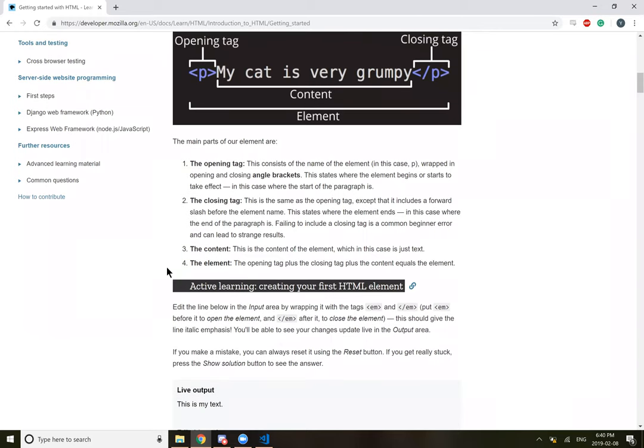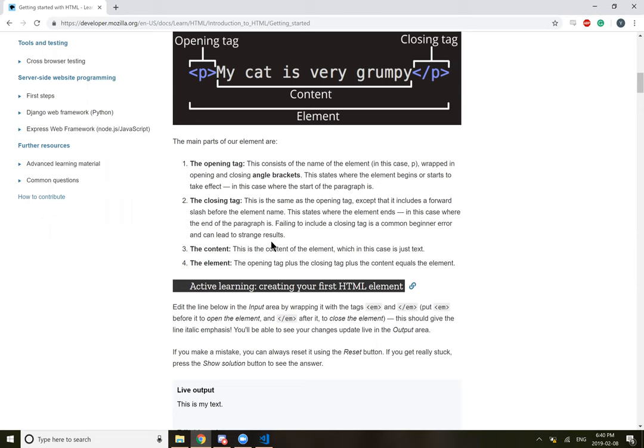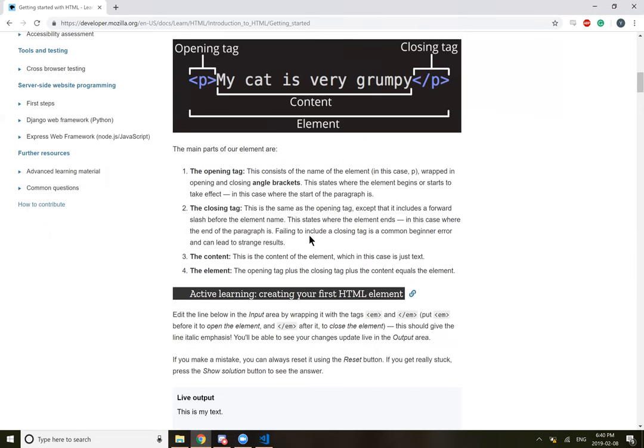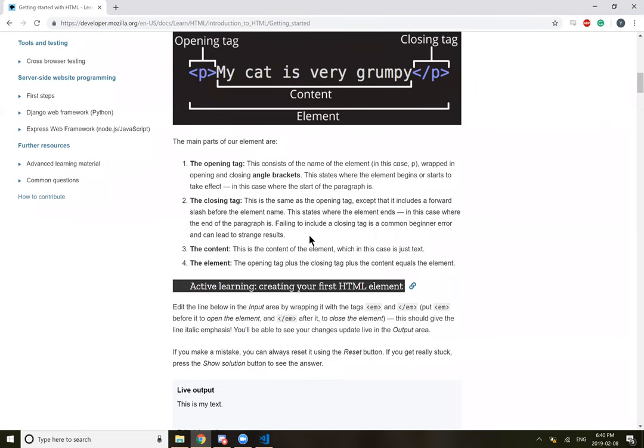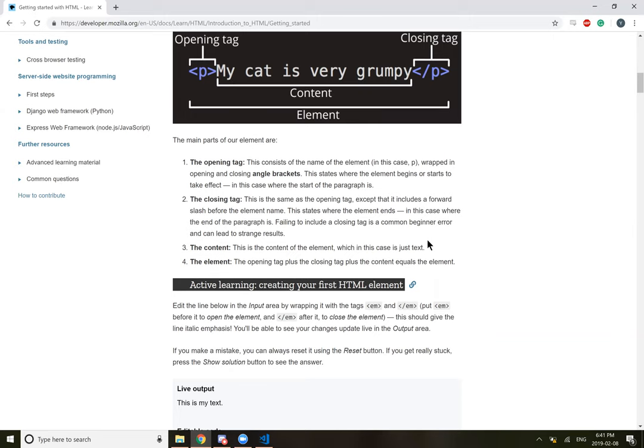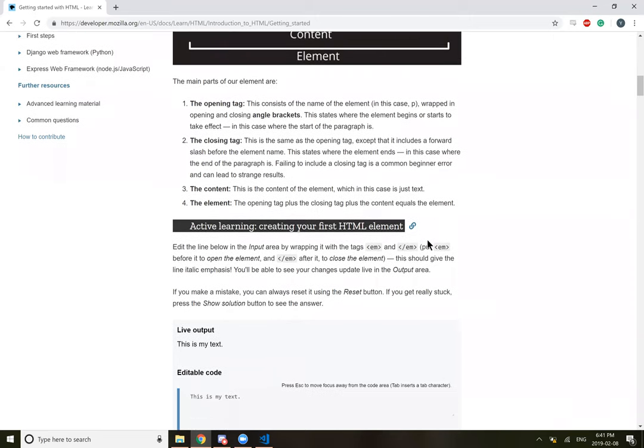The closing tag. This is the same as the opening tag, except it includes a forward slash before the element's name. This states where the element ends. In this case, where the end of the paragraph is. Failing to include the closing tag is a common beginner's error and can lead to strange results. The content is just text. And the element is the opening tag plus the closing tag with all the content inside it.